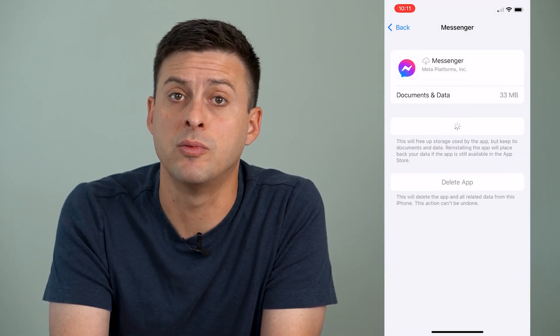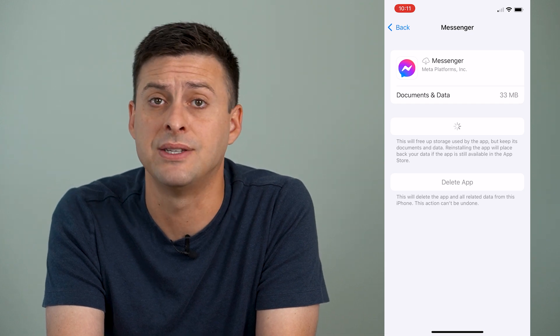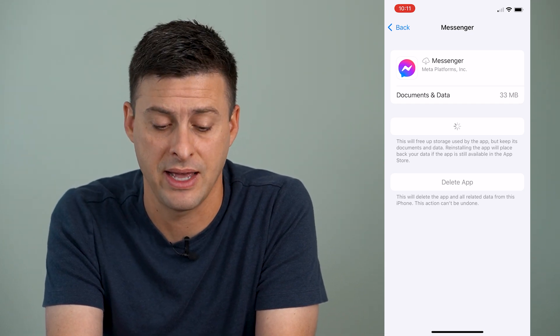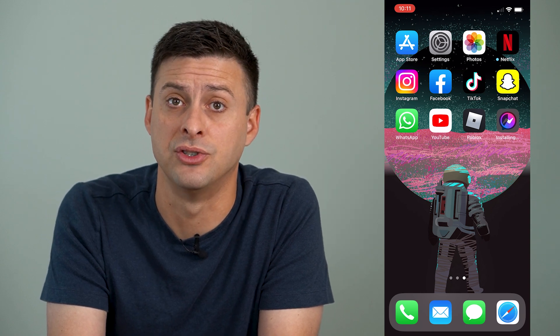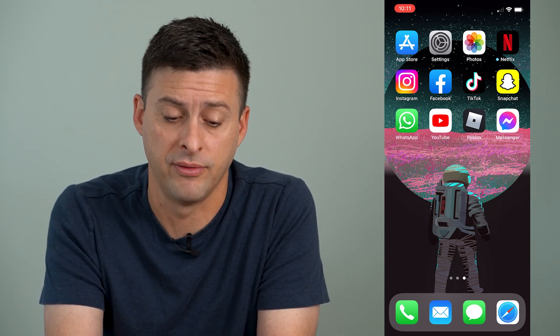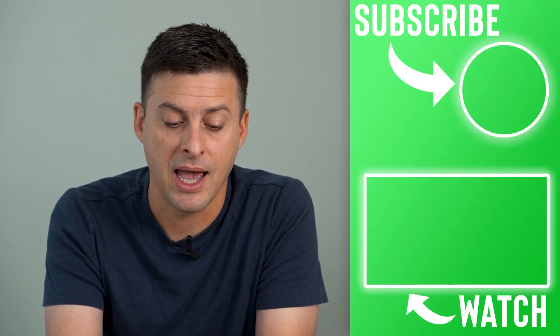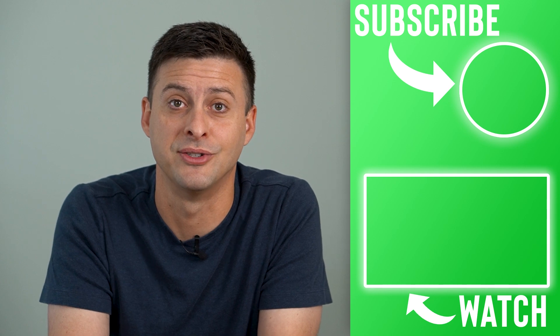What this does is it doesn't remove any of your DMs, your messages, your profile, anything like that. But it resets and force updates to the latest Messenger version by kind of refreshing all of those core app files. So we can open it back up again, and you now have the latest version of Messenger.